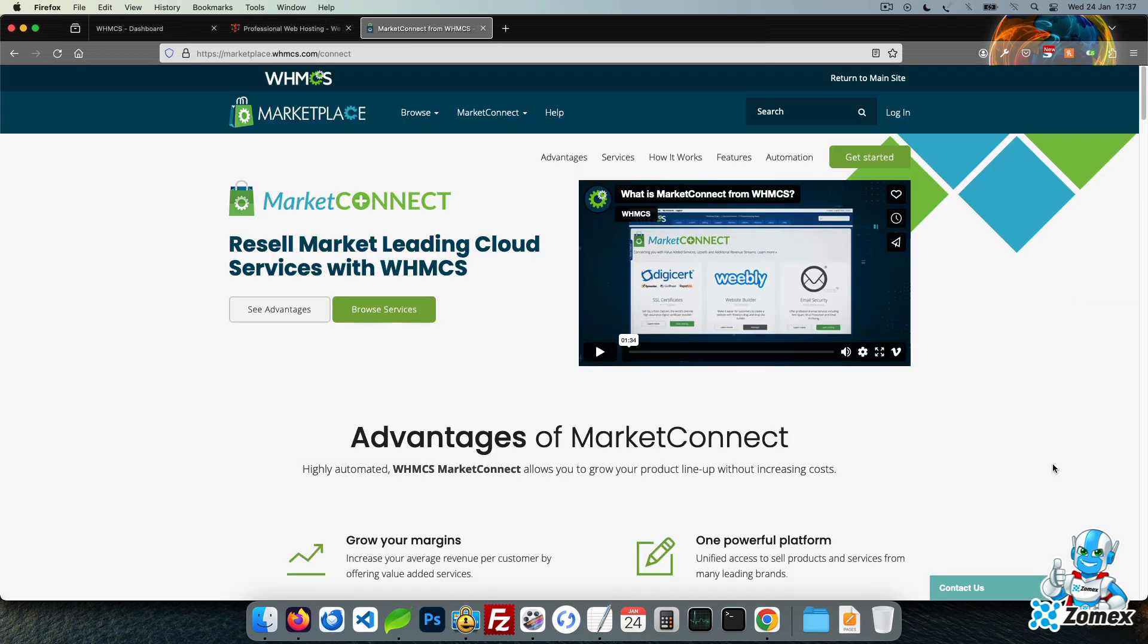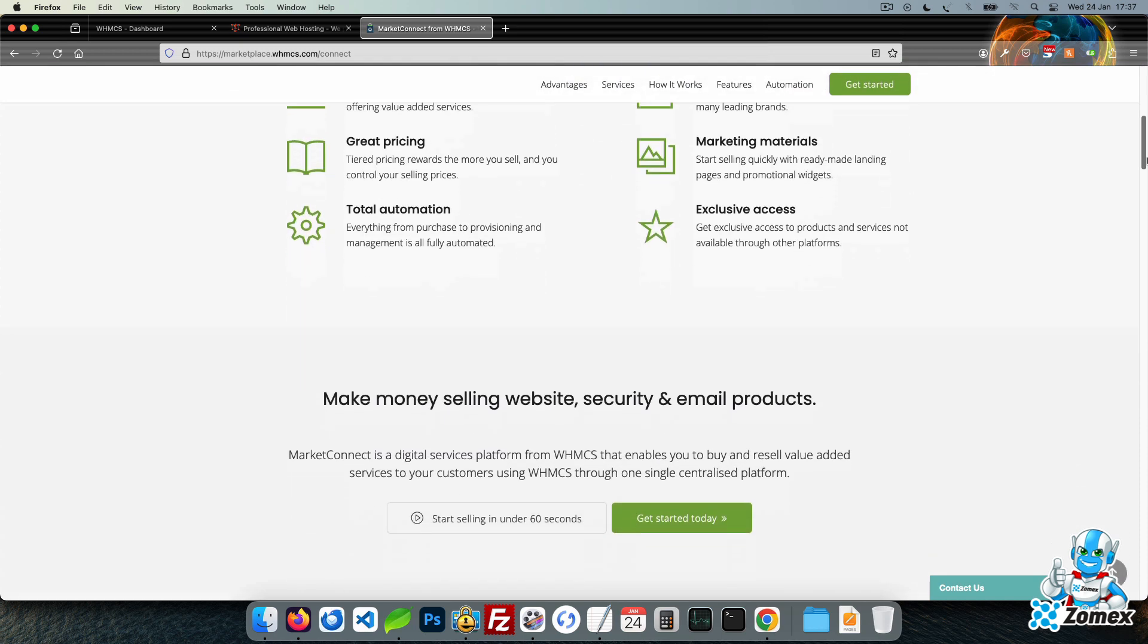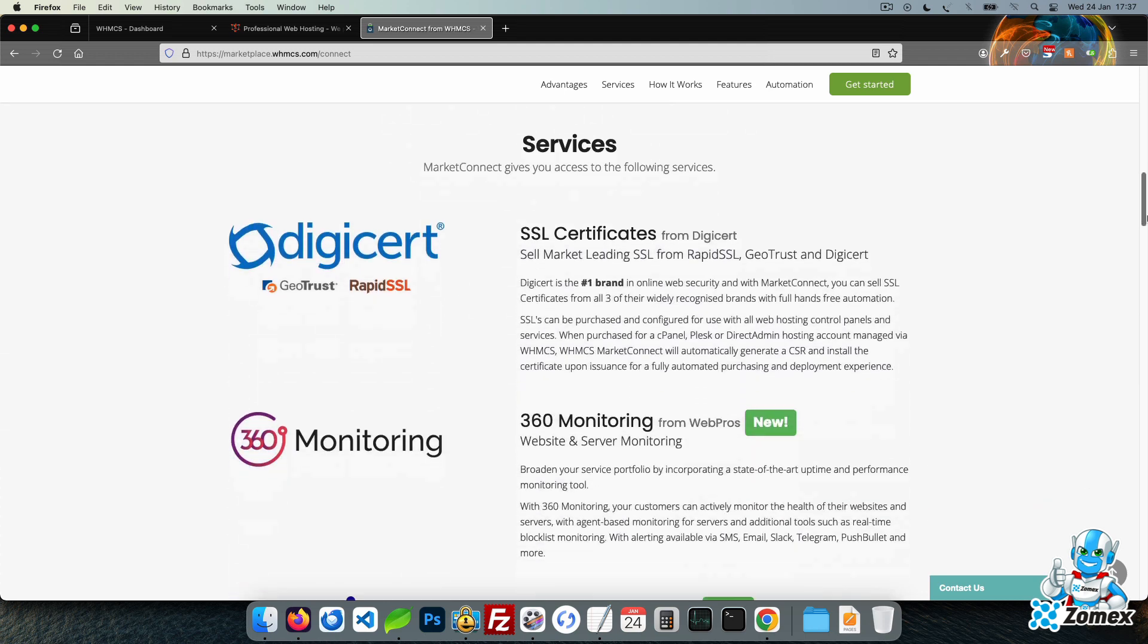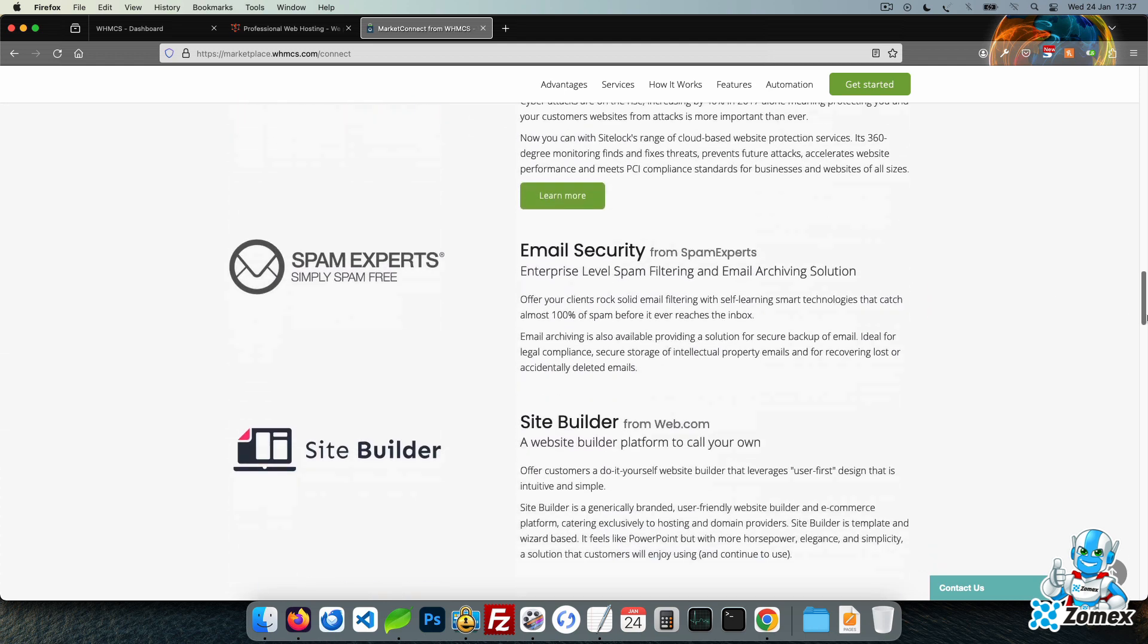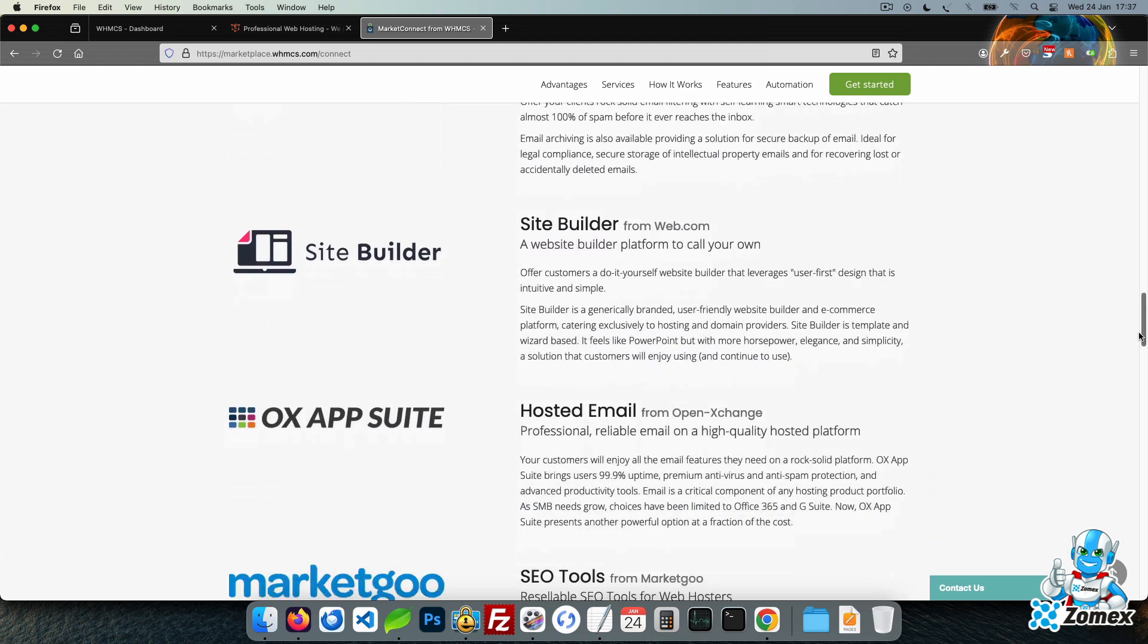Freemium also includes full support for WHMCS's Market Connect. Market Connect allows you to provide a full range of products and services including SEO tools, VPNs, SSL certificates, website security and more. These services can be provided to your clients using your own branding and pricing, making them completely white label.